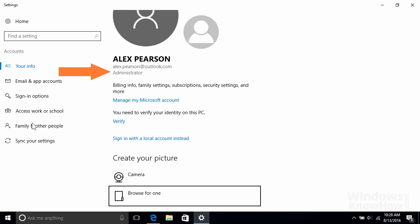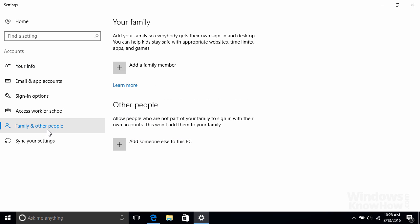If it is, you can set up new accounts for other people by going to family and other people on the left. From here you can create an account for a family member or for another person.